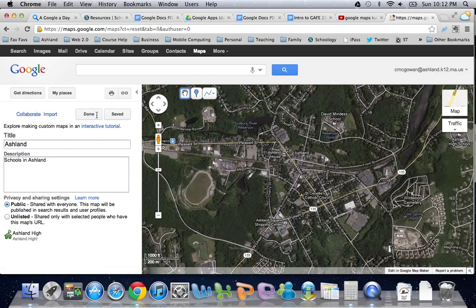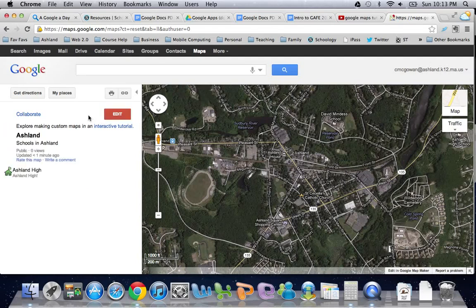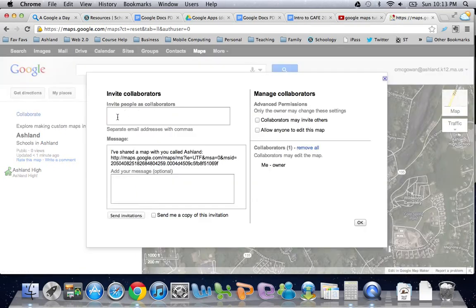Once I'm done I click Done and it saves. If I want to edit I can still do that. If I want to allow other people to edit this map I can share it, drop it into this window, and add a message.